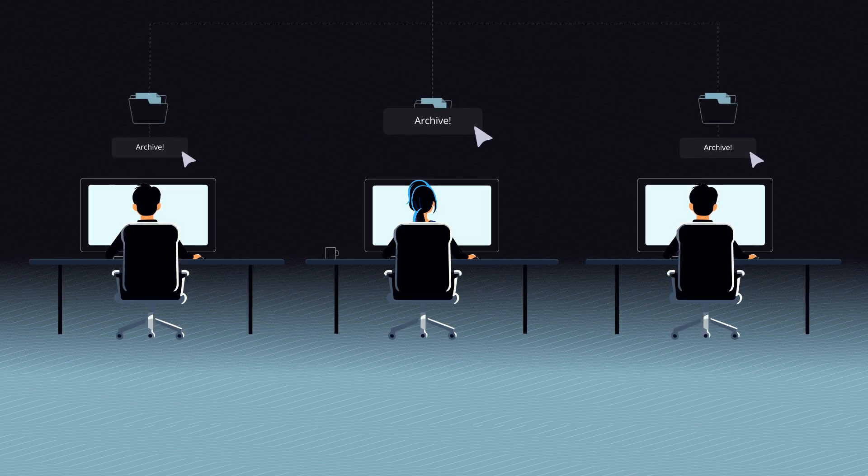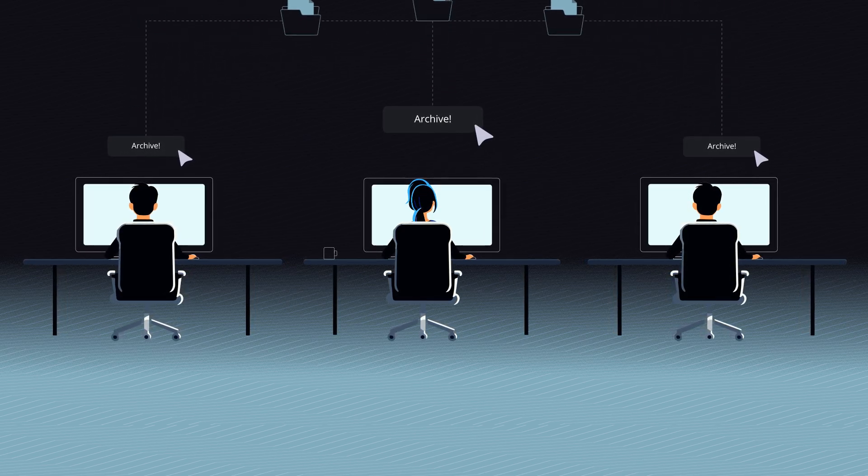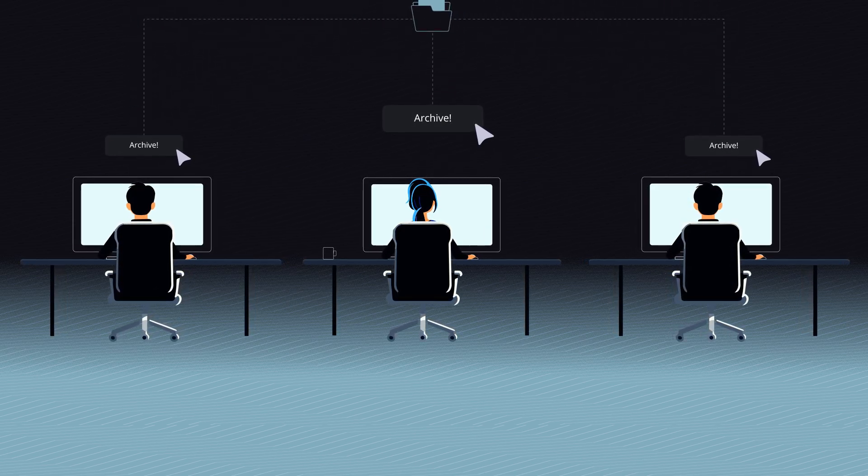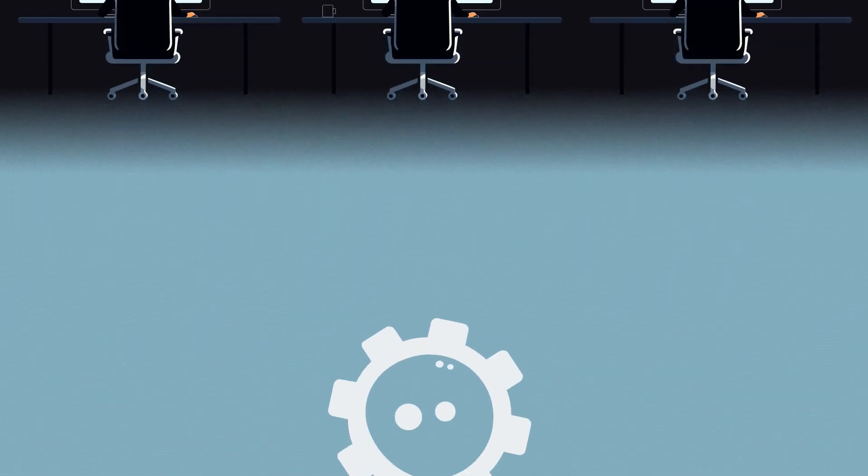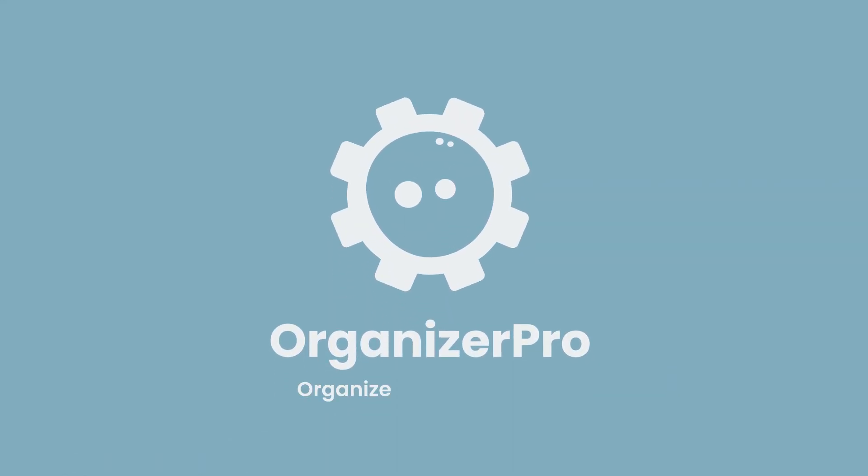Ready to archive? Stay consistent without disrupting workflows. Organizer Pro. Organize. Select. Share. Archive.